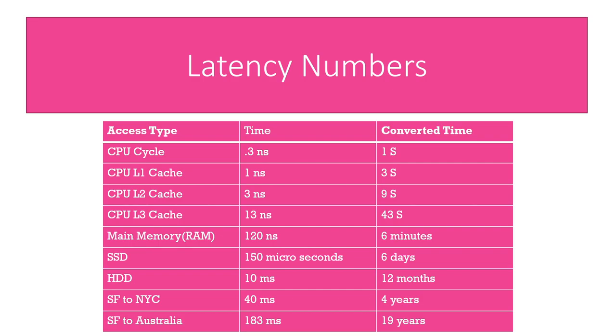Milliseconds might not seem like a huge deal but if you've ever been playing an online video game and you've been lagging, you can tell how frustrating just a few extra milliseconds can be for your users. So that's something you always want to keep in mind.